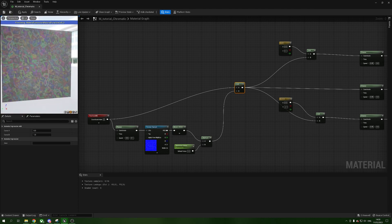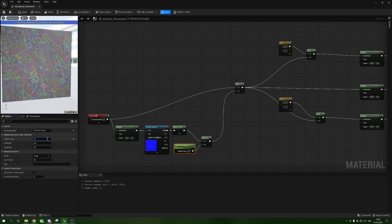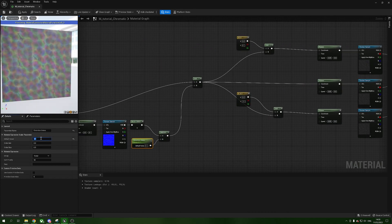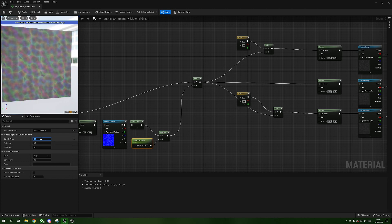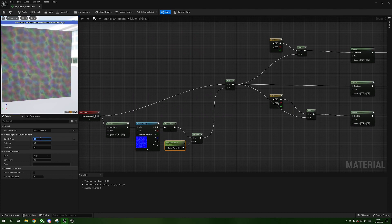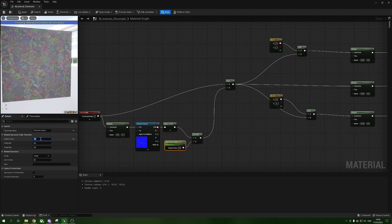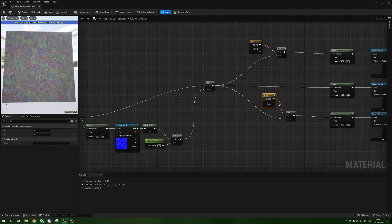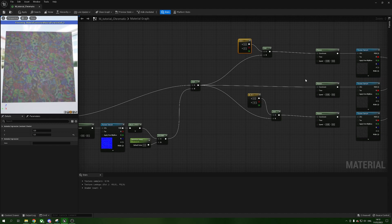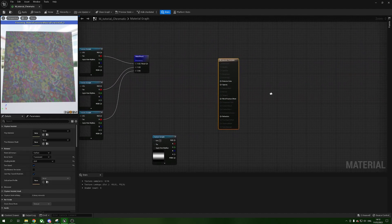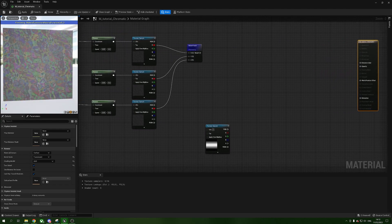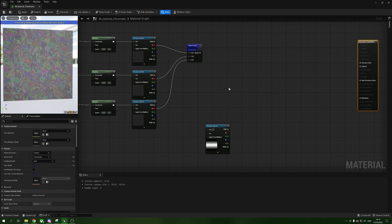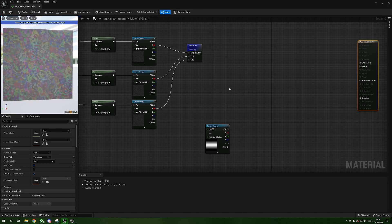Now we can see the beautiful wiggling RGB distortion. We can change the distortion amount — at 0.1 we get much less distortion, at 10 it's barely readable. We'll set it back to 0.8. Because we've made it a Scalar Parameter, we can change this at runtime or at any point in the editor, so we'll use that control later.